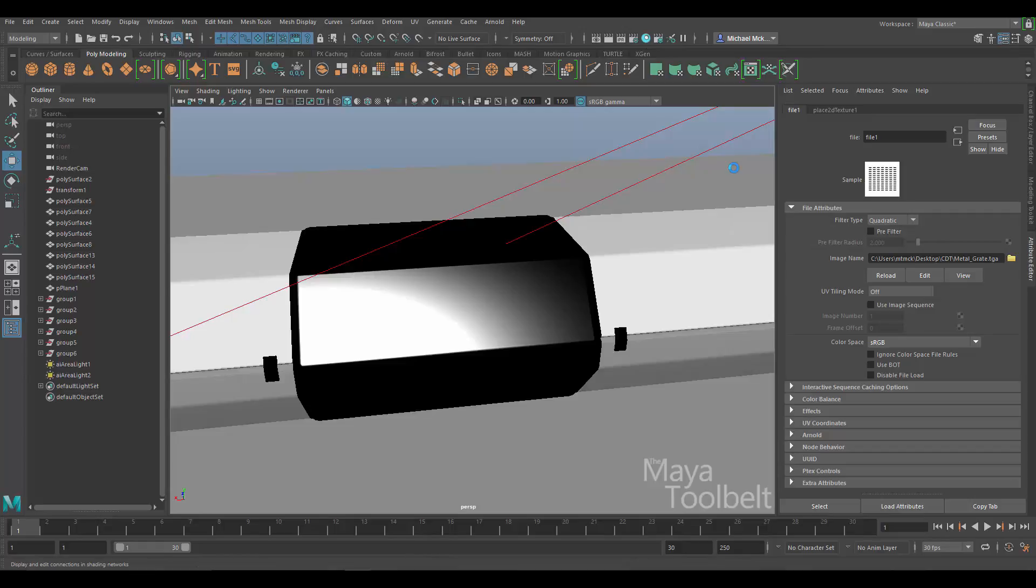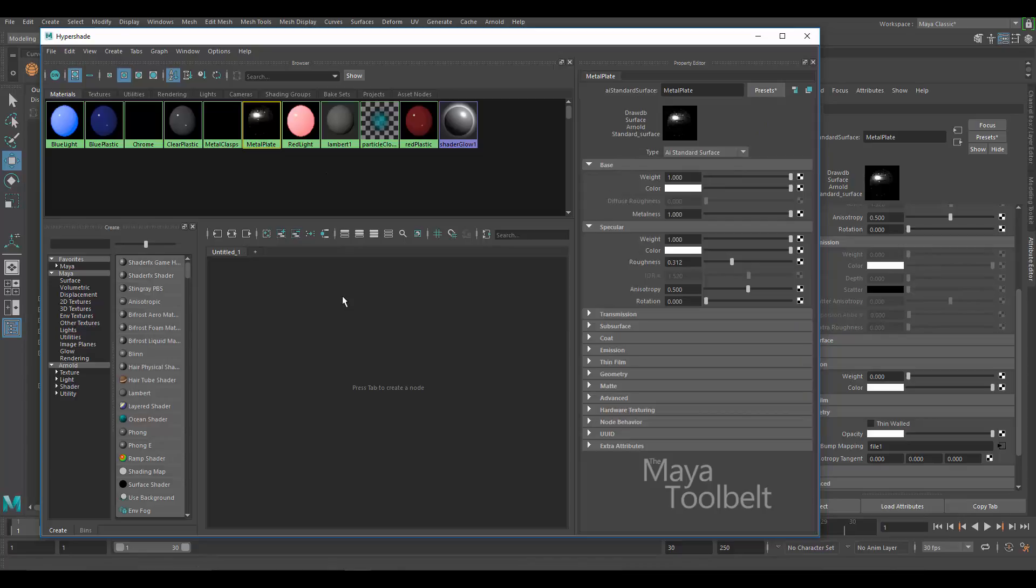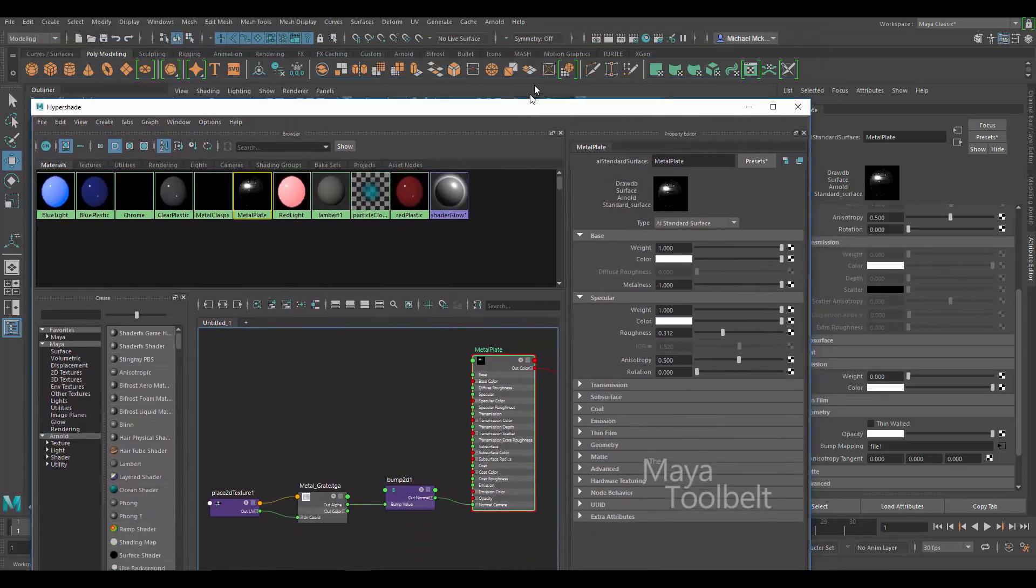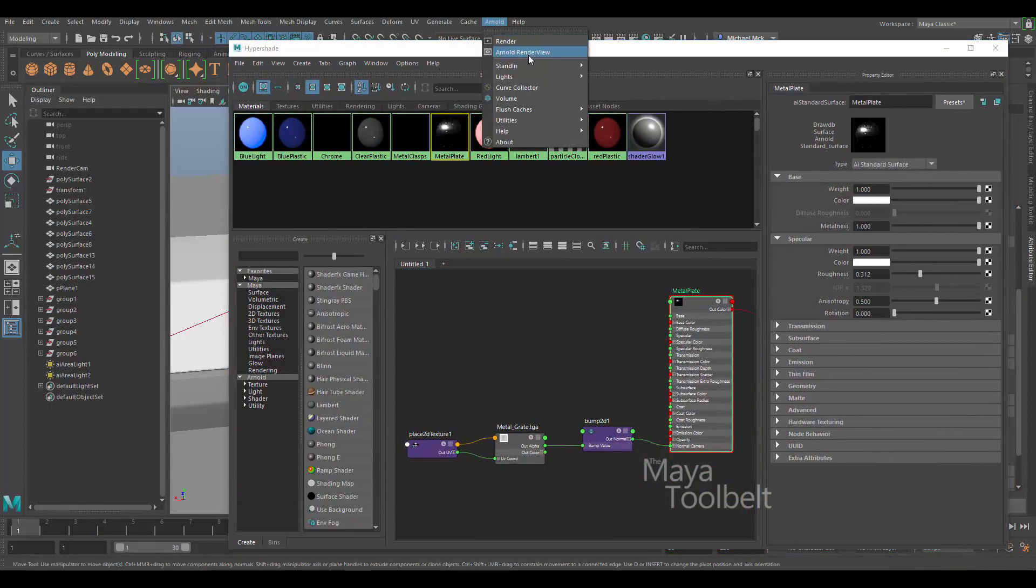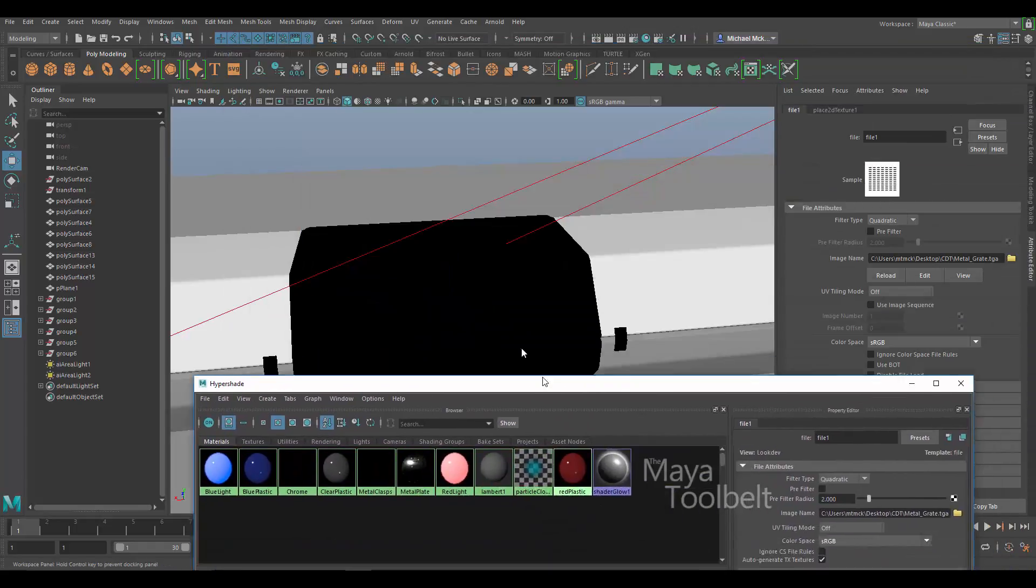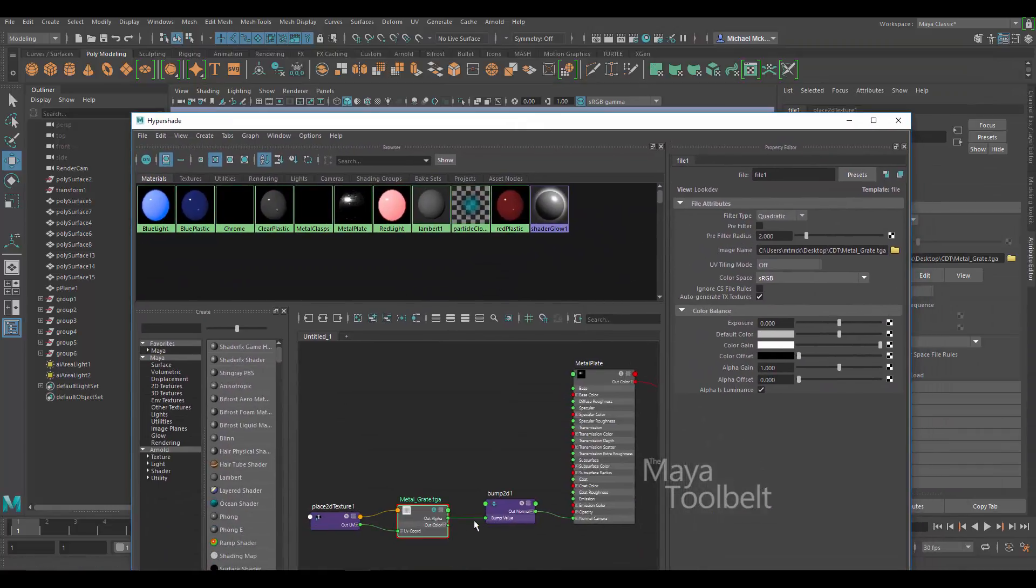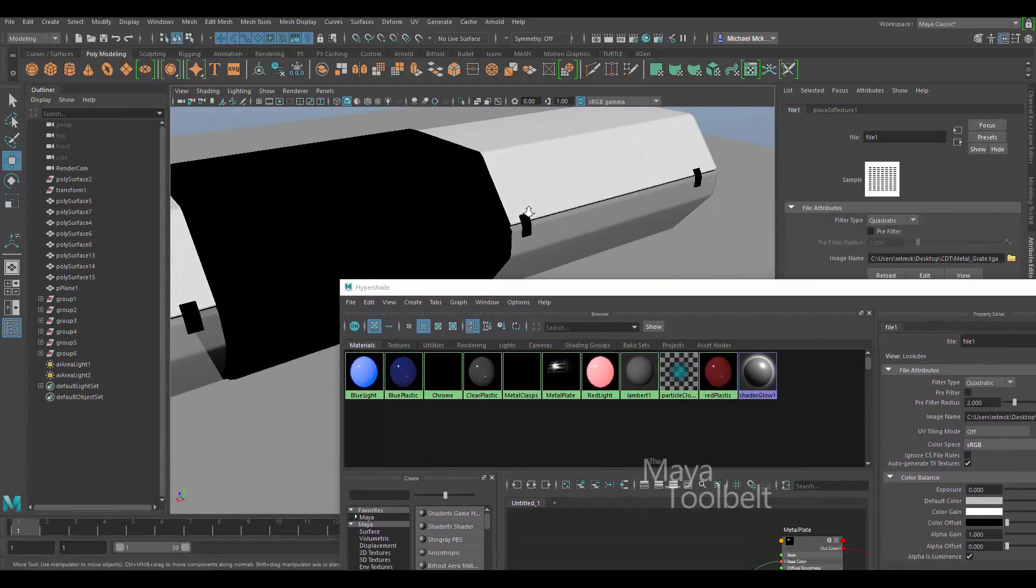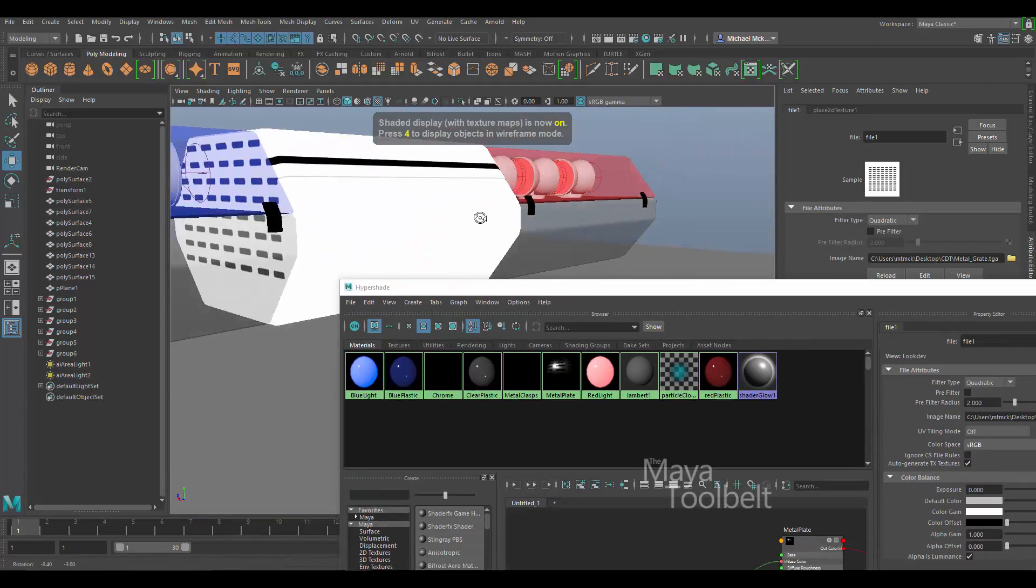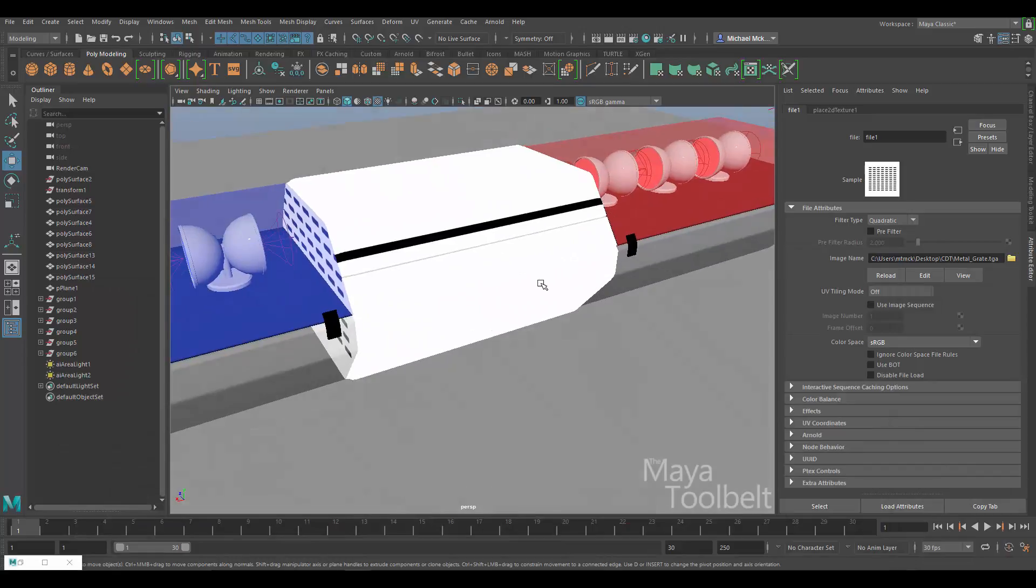So metal plate material is what we're looking at here. So one thing that's nice about the Arnold render view, let's go there. And also we can solo this image. I'm just going to apply it to the base color of the metal plate for now. Try and, there we go. So we can see it. So right now you can see where the grate is currently positioned. So we need to fix that with our UVs.